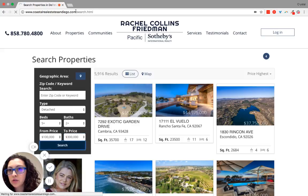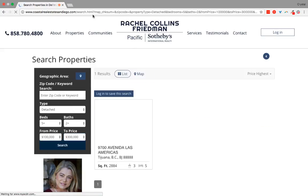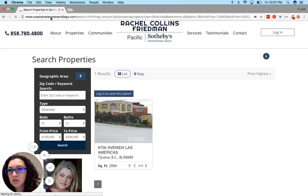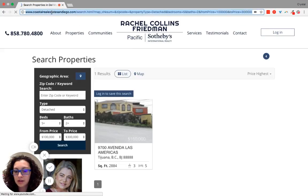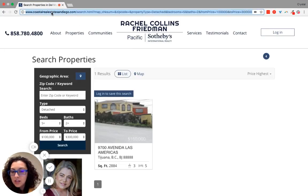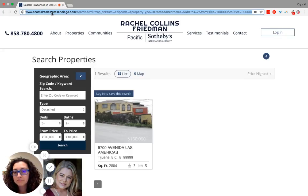If you notice up here, the link changes. See the link changed? Click on that, copy, and paste it into the Basecamp task we sent you or the email.